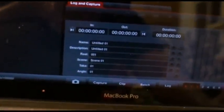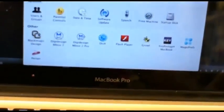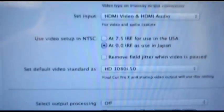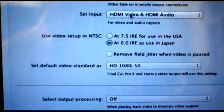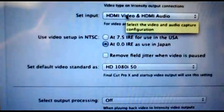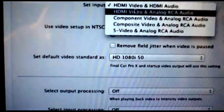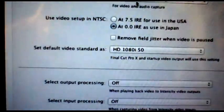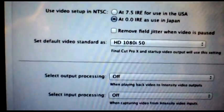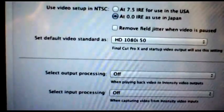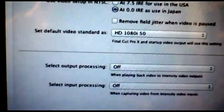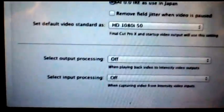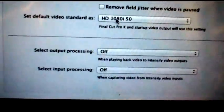If we go into our system preferences for the Blackmagic, we can see that the input is set for HDMI video and HDMI audio. Even if I change that to RCA, HDMI video and analog RCA audio, it doesn't make any difference. I'll go back to HDMI audio. I'm only trying to record the video at this stage.